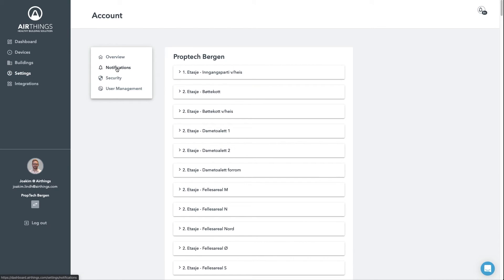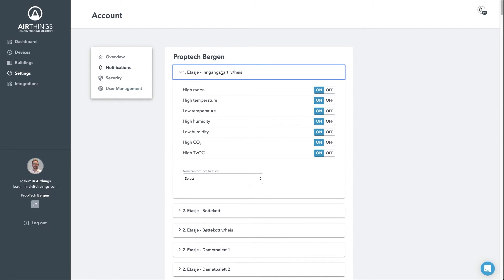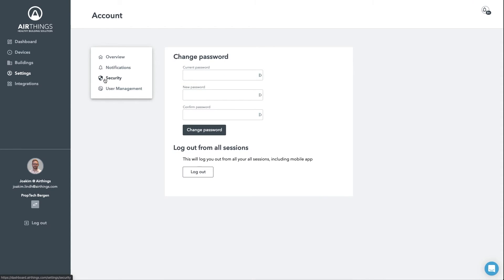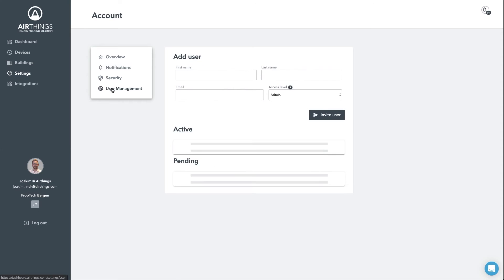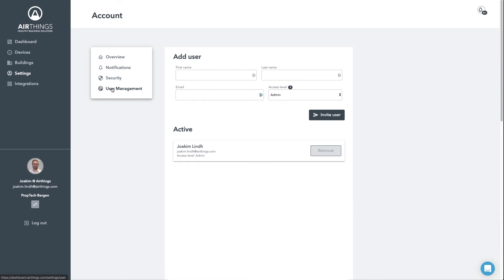The notification tab will allow you to set up threshold limits and get notifications within the dashboard. These will be shown by the little bell up to the right corner. The security tab will allow you to change the password as well as logging out from all sessions. Finally, the user management will allow you to invite additional people to the account.